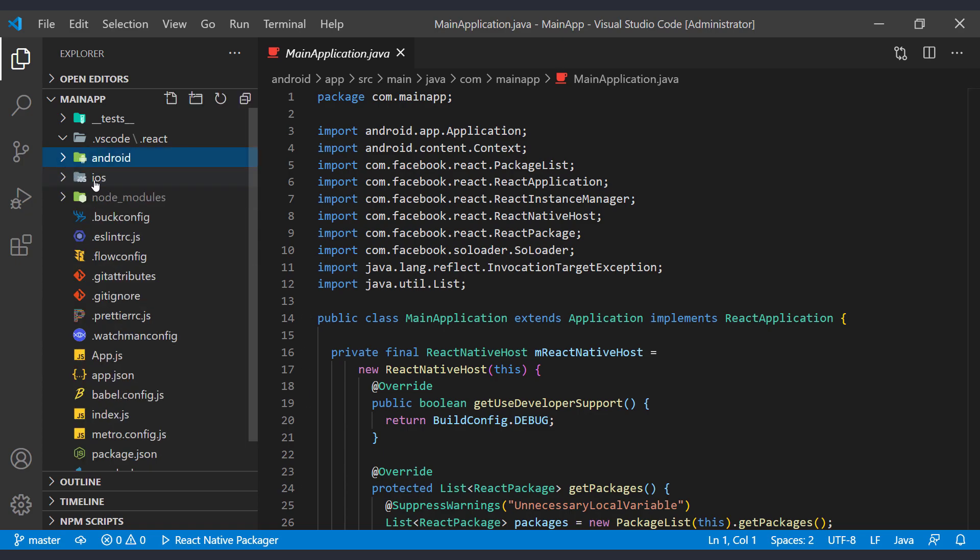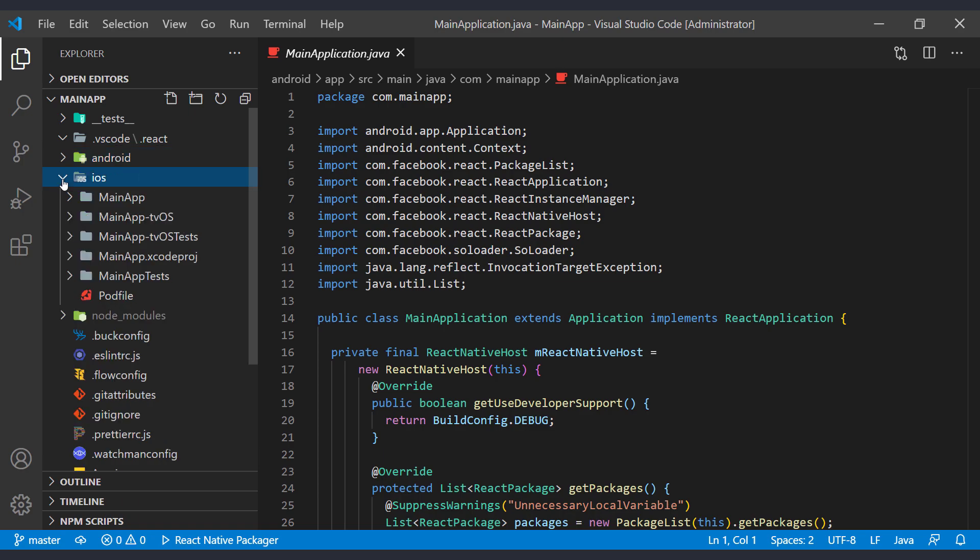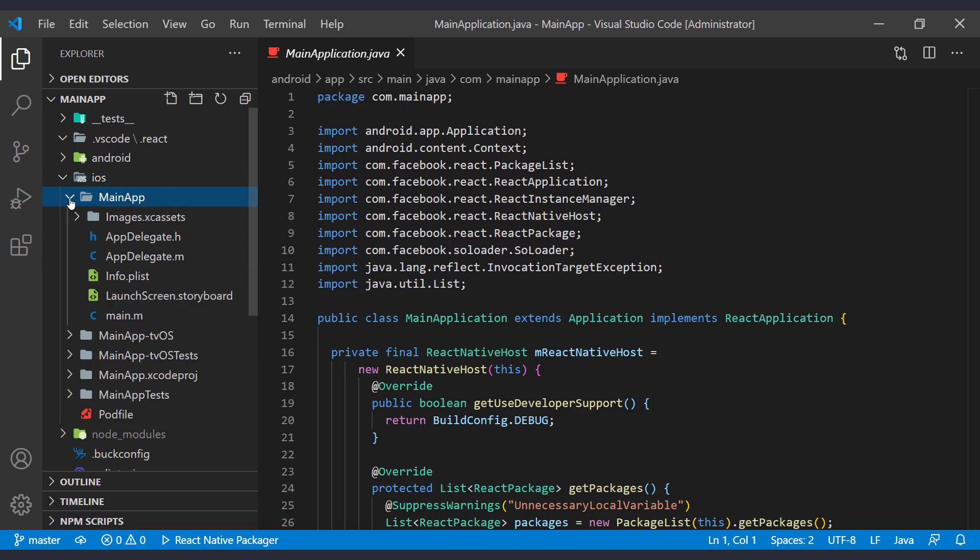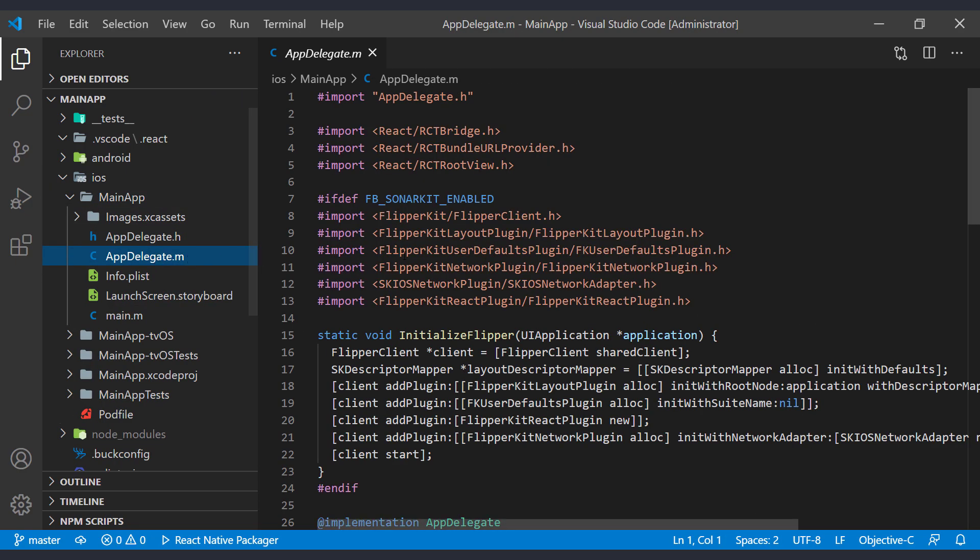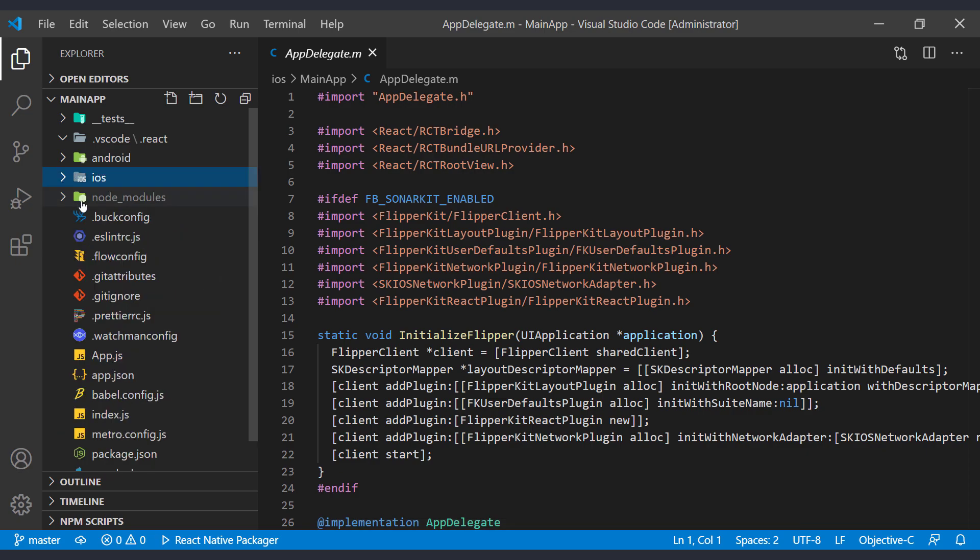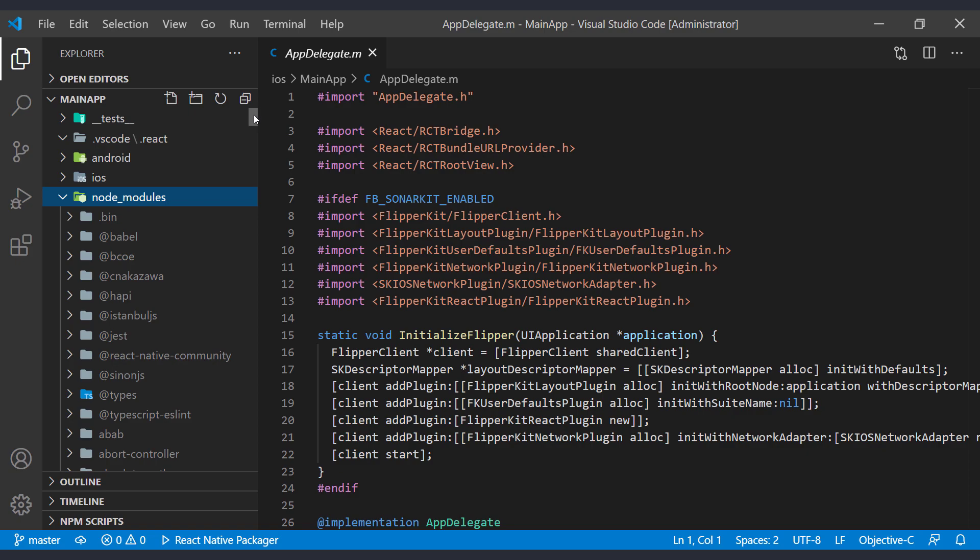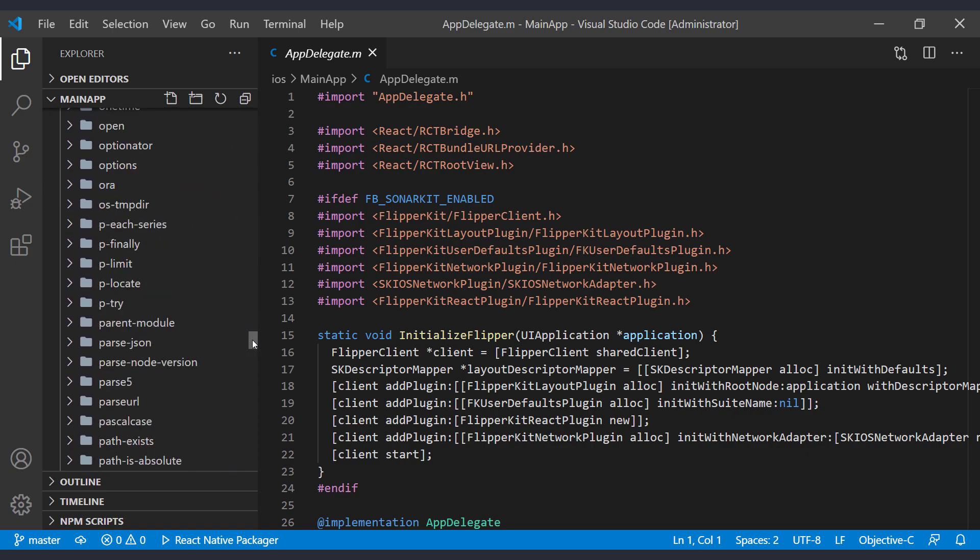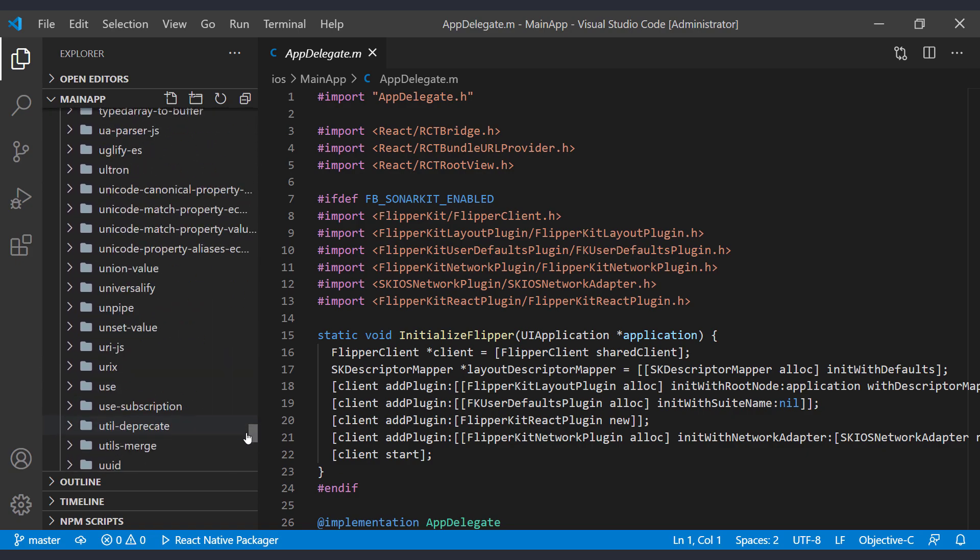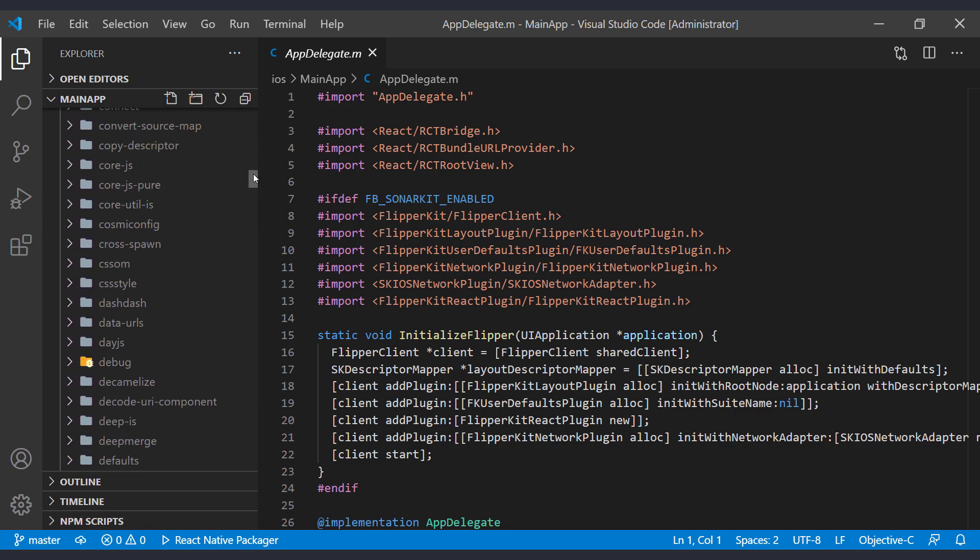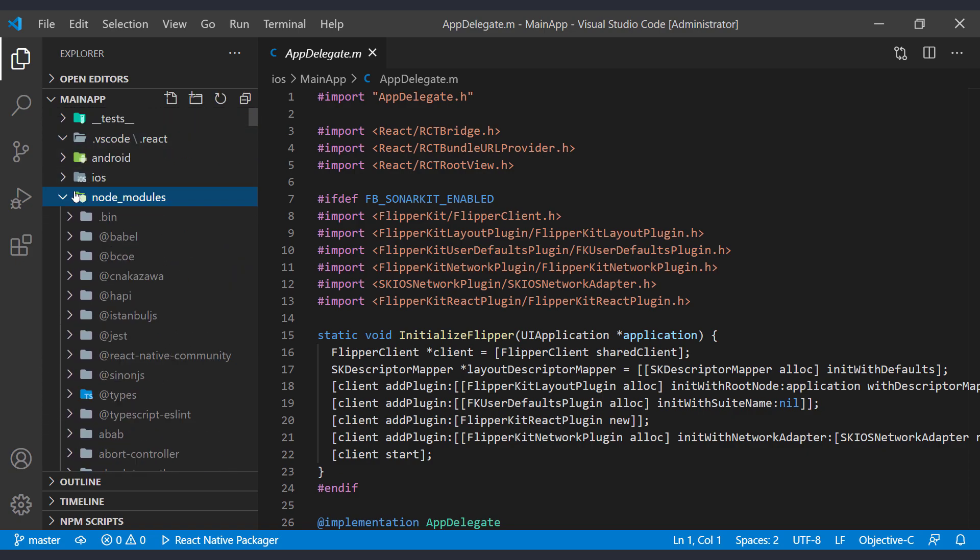The next folder is the native iOS code, which like the native Android code is created at compile time. We have nothing to do with native codes in this series and we only need them to get the output file. The Node module folder contains several modules that the React Native project needs to run. And we have installed this folder using npm or yarn.